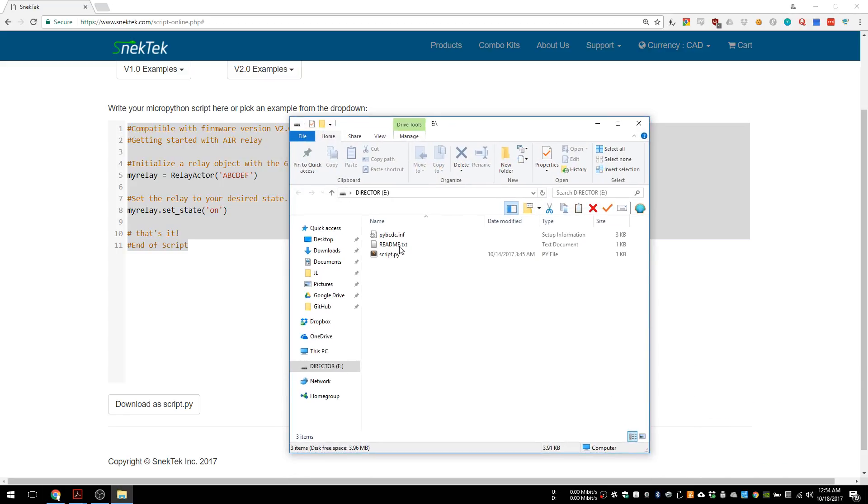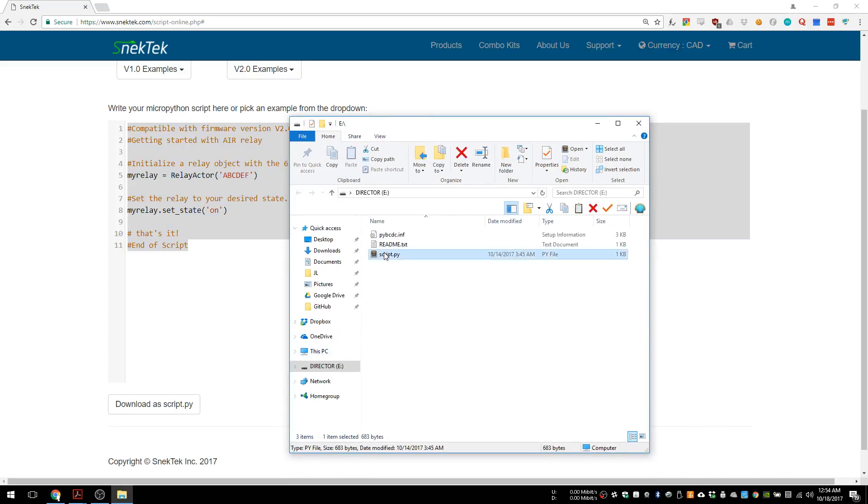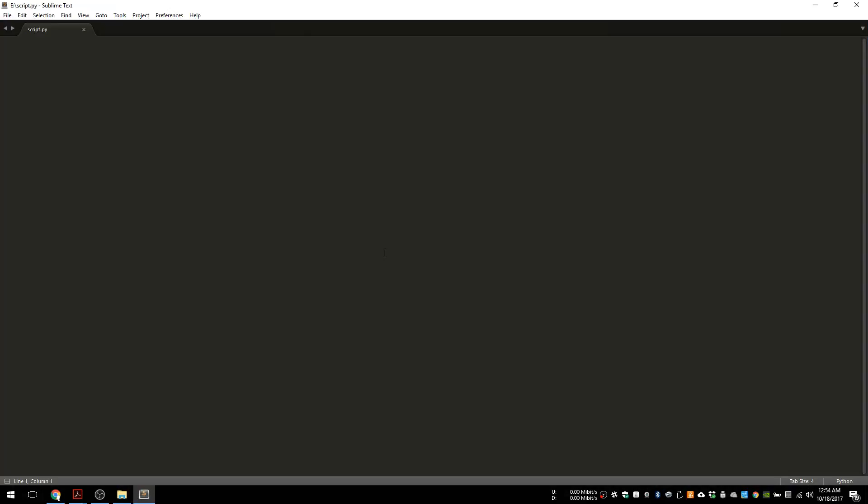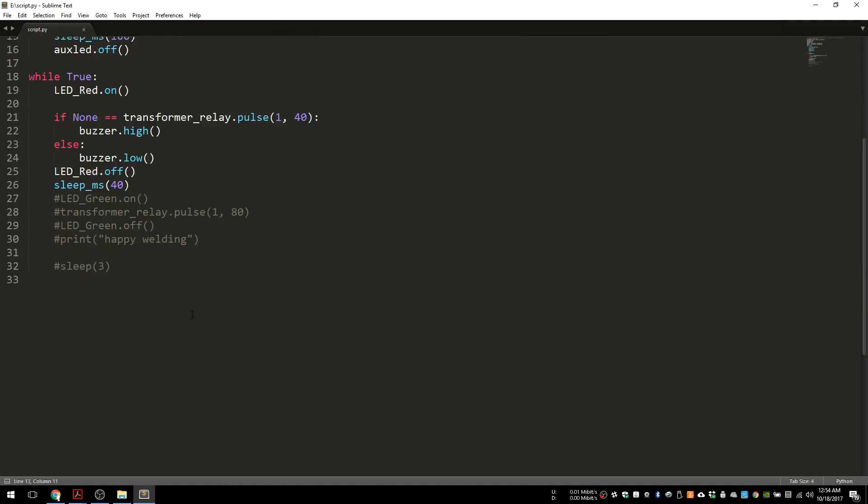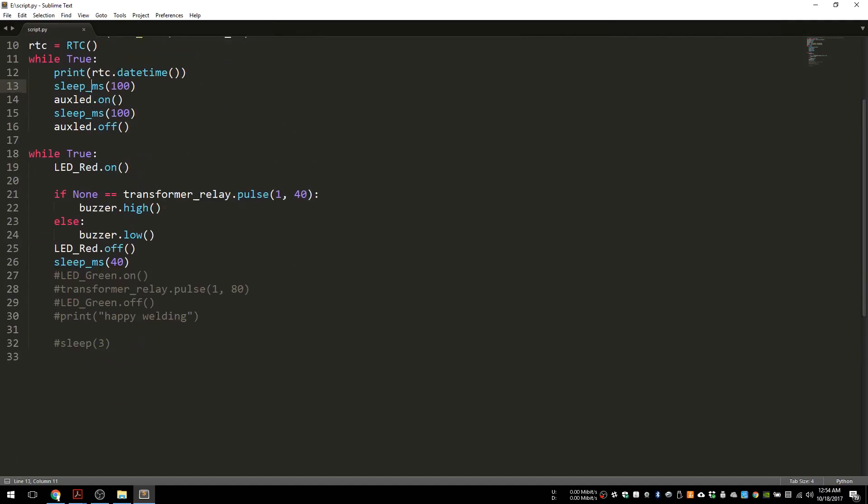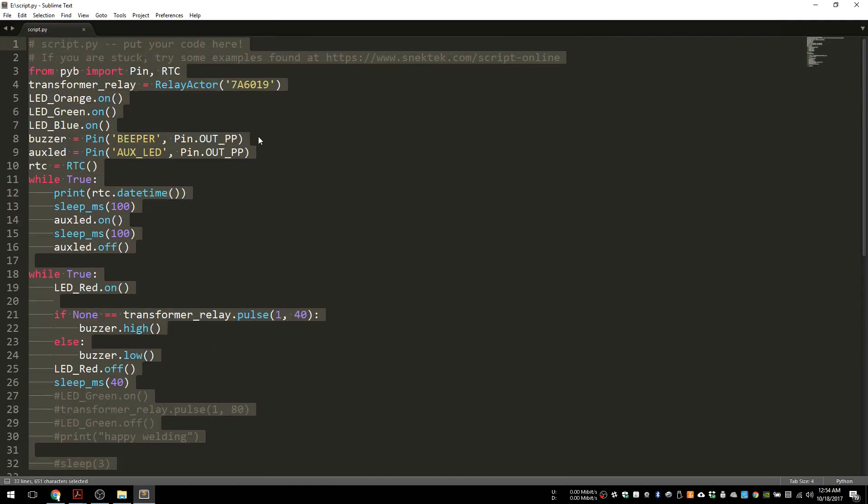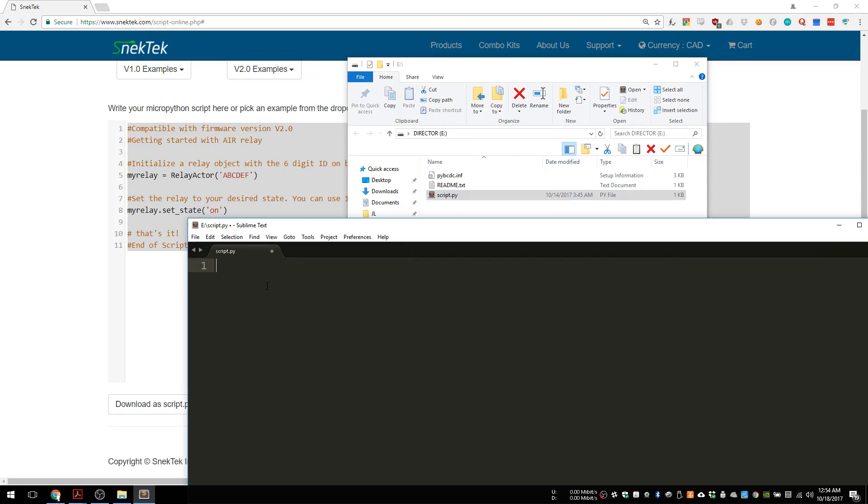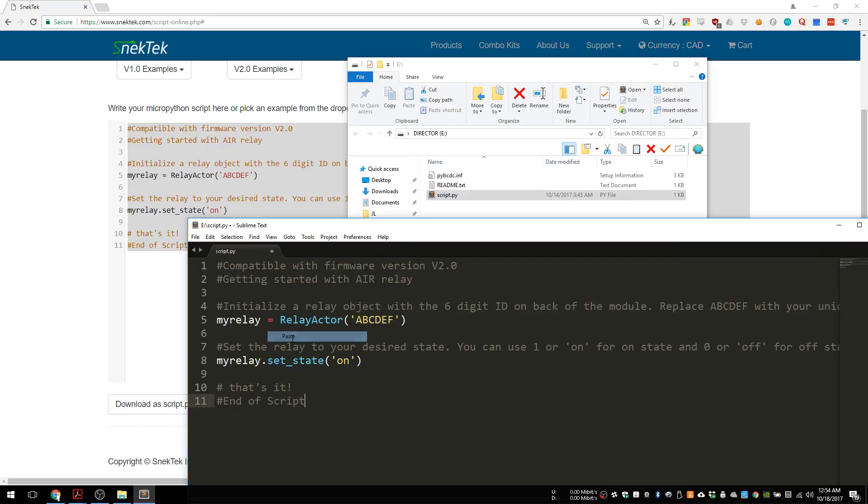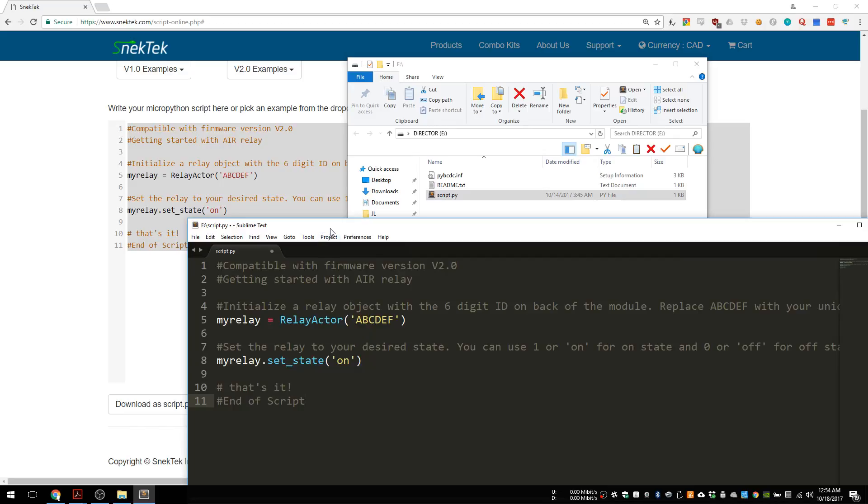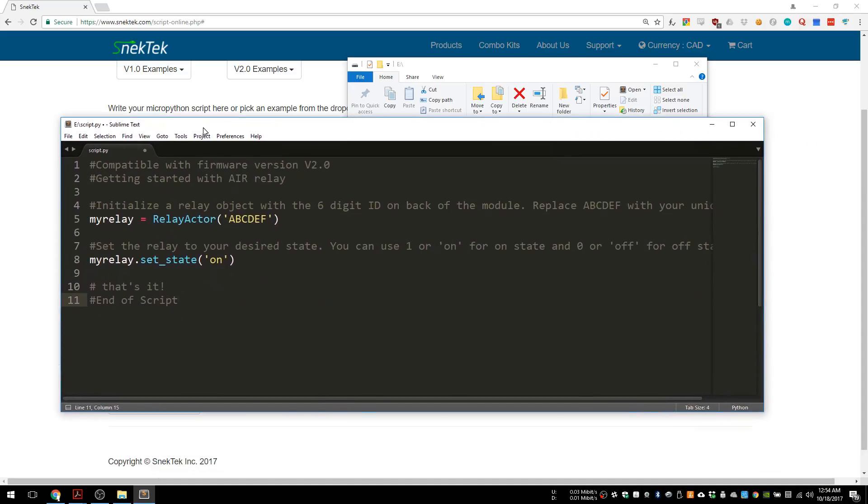It comes up right here and we double click on script.py. I have some old code in here so I'm going to delete that. Then we're going to paste the example code in here. Now we need to replace the ID with the one from our relay actor.